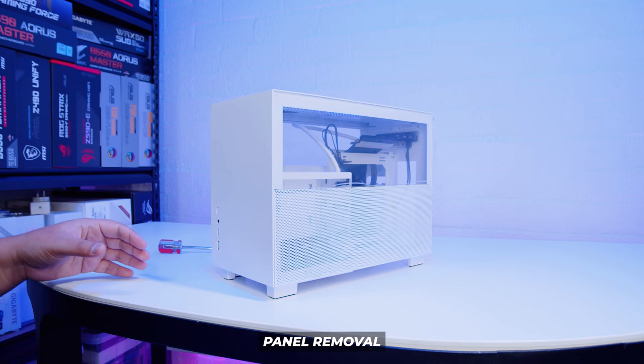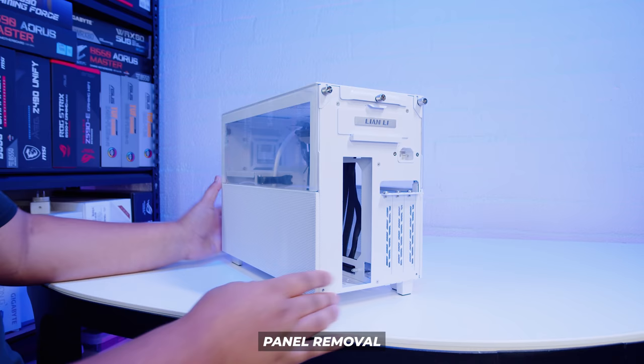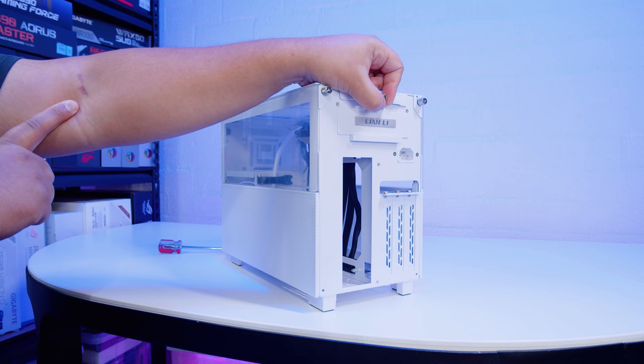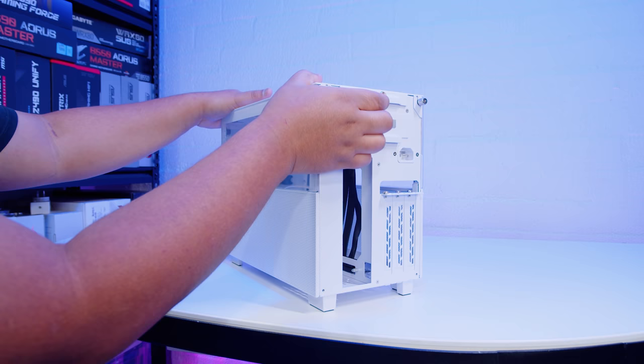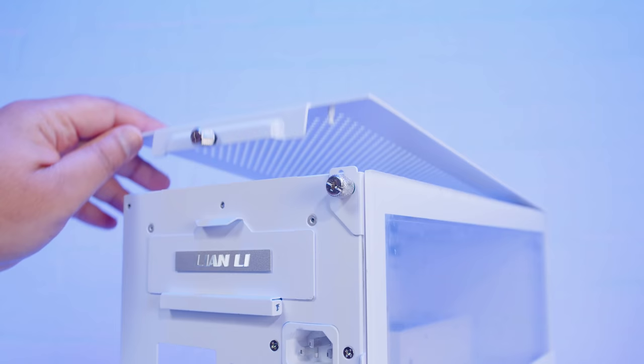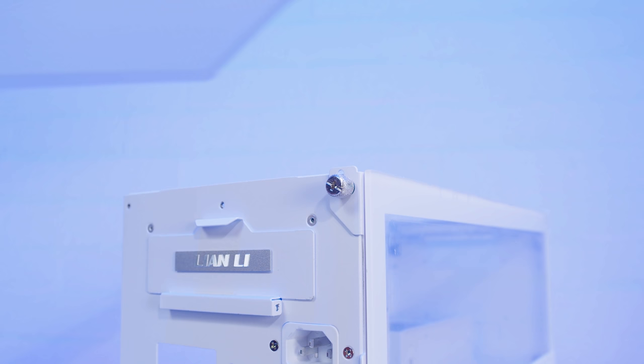All right ladies and gents, what you've been asking for, the Lian Li Q58. As usual we'll start off with panel removal. This one is not what you're expecting. The top of the case needs to be removed first via this screw here. Right, pop the top off, loosen up that screw there and push up. The clips are quite tight. I have opened this already and the top panel just lifts away.